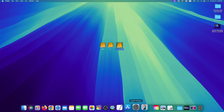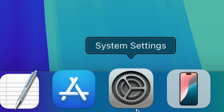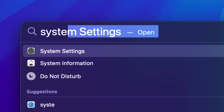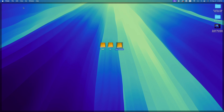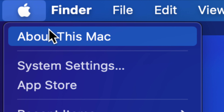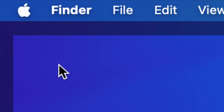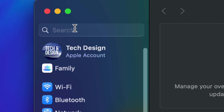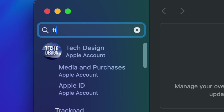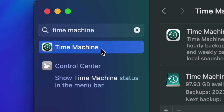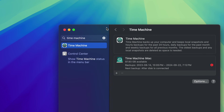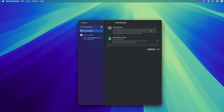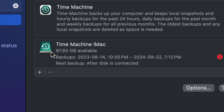Go to System Settings — that's down here in the dock. If you don't see it, use Spotlight Search in the top right and type 'System Settings.' Alternatively, click the Apple logo on the left and choose System Settings as your second option. Once it's open, scroll up to the search bar at the top and type 'Time Machine' — it's the quickest way to get there. It comes pre-installed; you don't need to download anything.